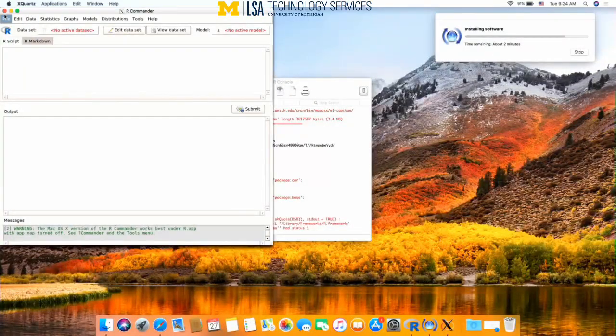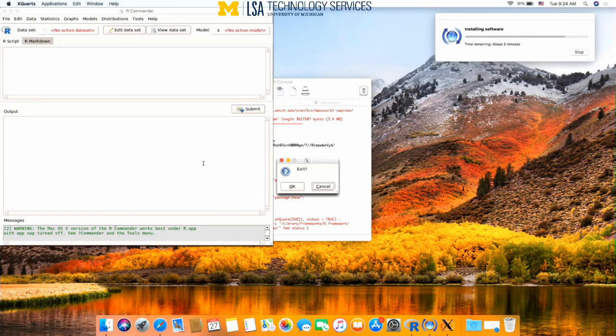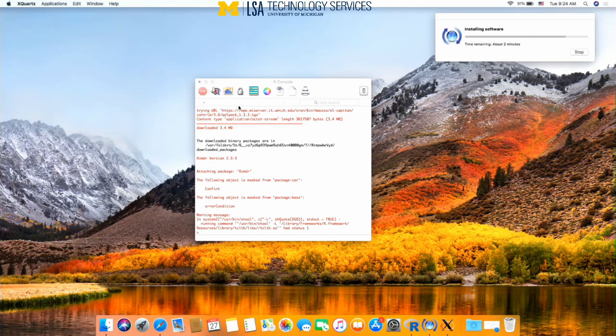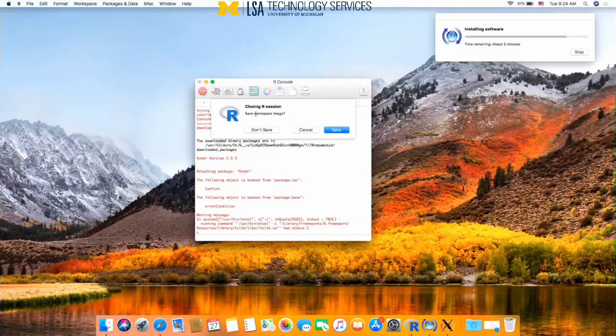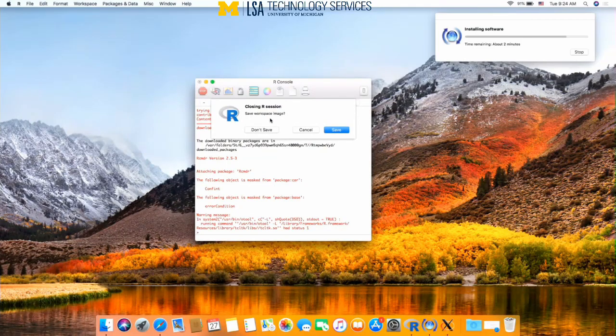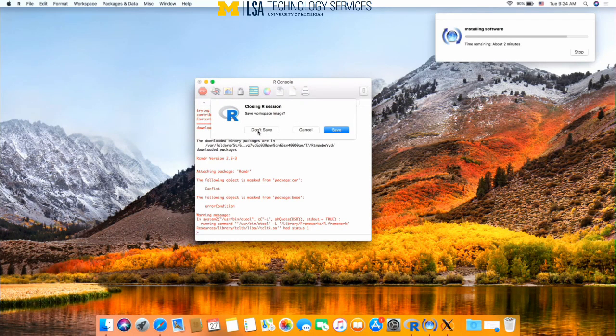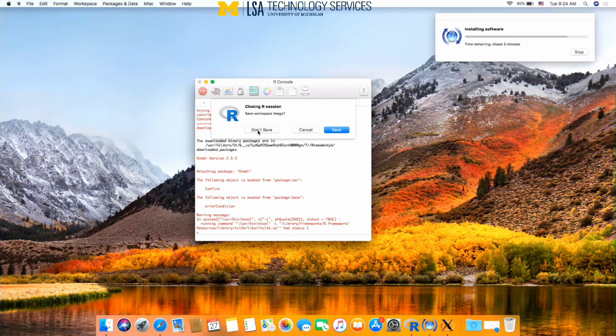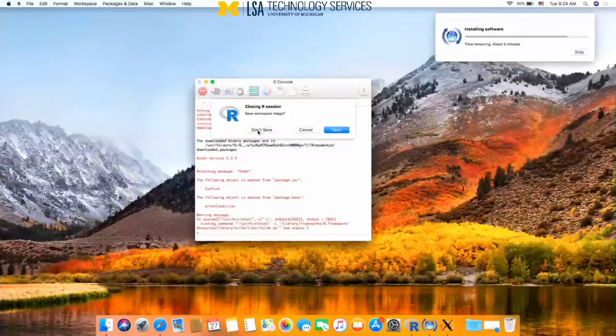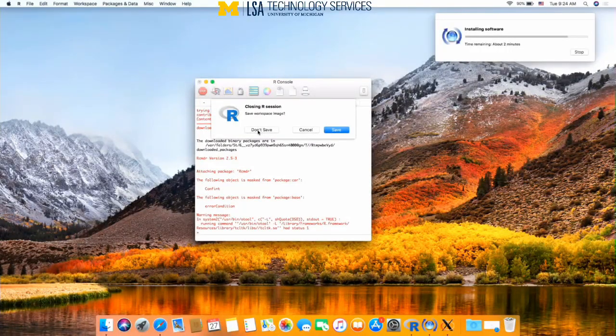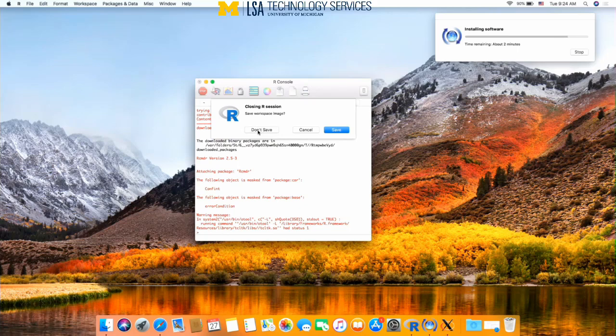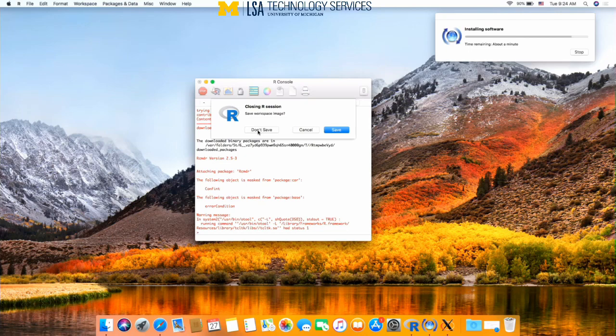When closing the program, hit the red X button to exit, and then again on the R console. When R console asks you to close and save workspace image, you don't want to save it. It's not saving your work, it's saving the commands that you put into the R console. Doing this may corrupt your program if you've entered in the wrong commands. So please don't save it.